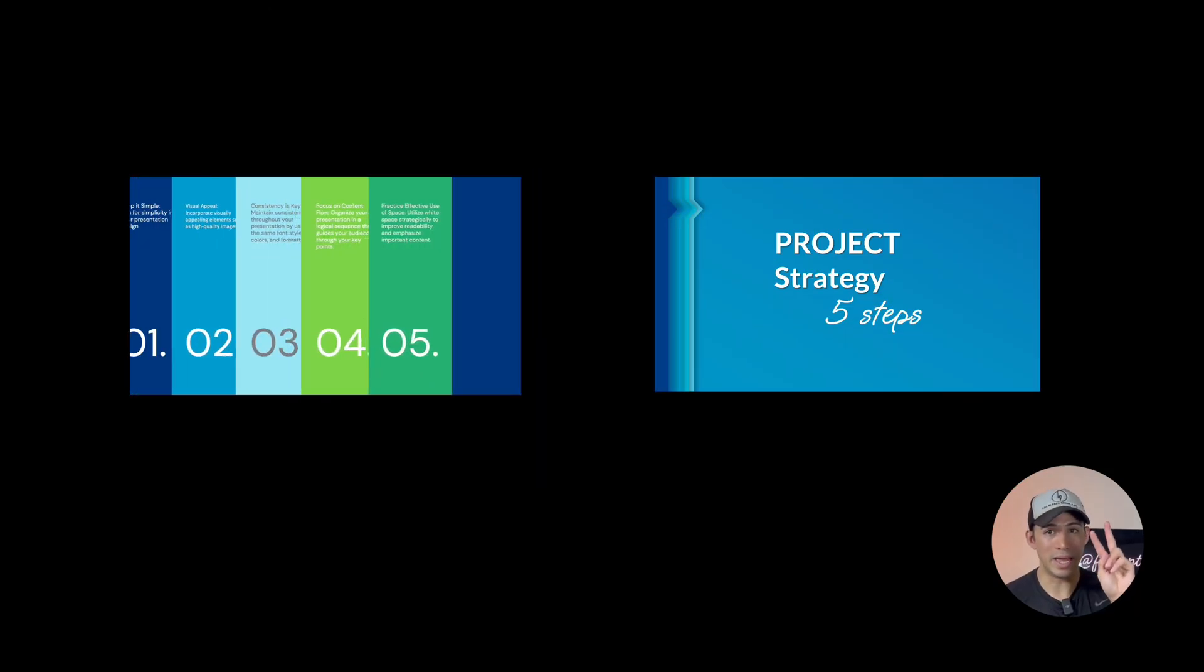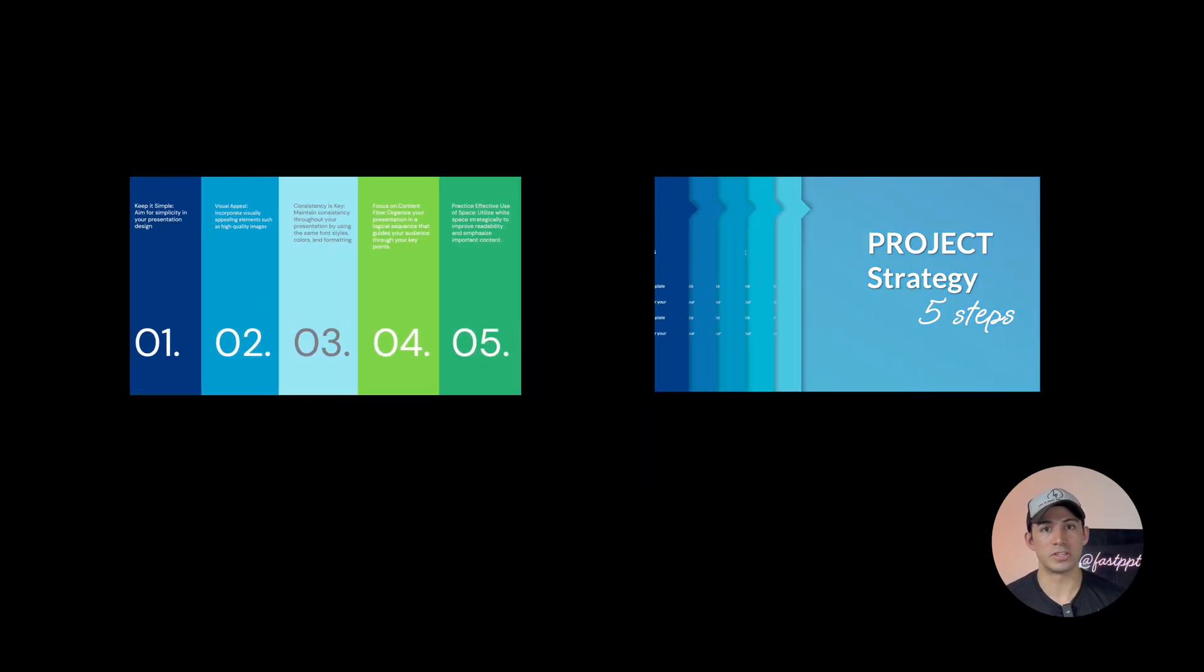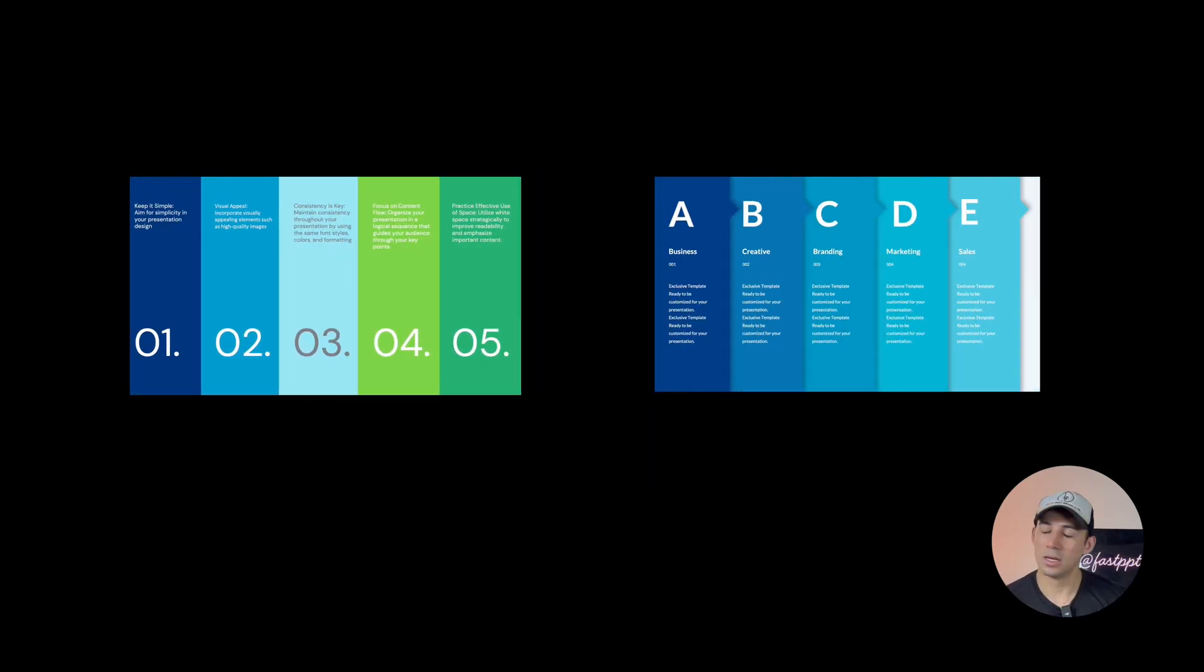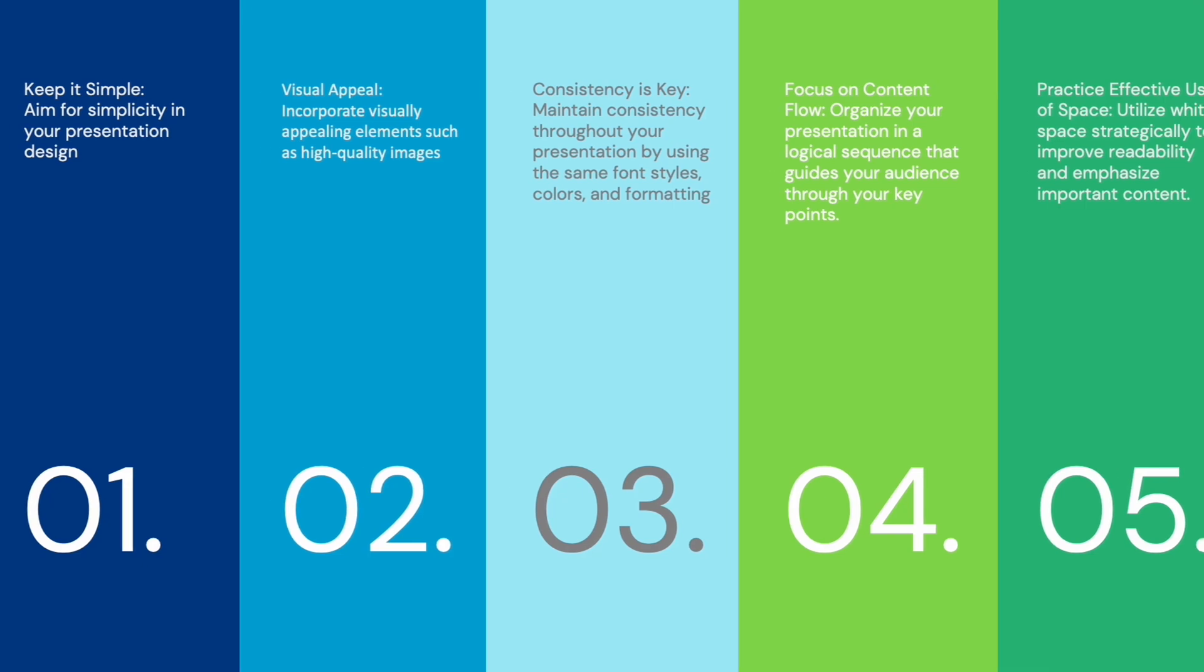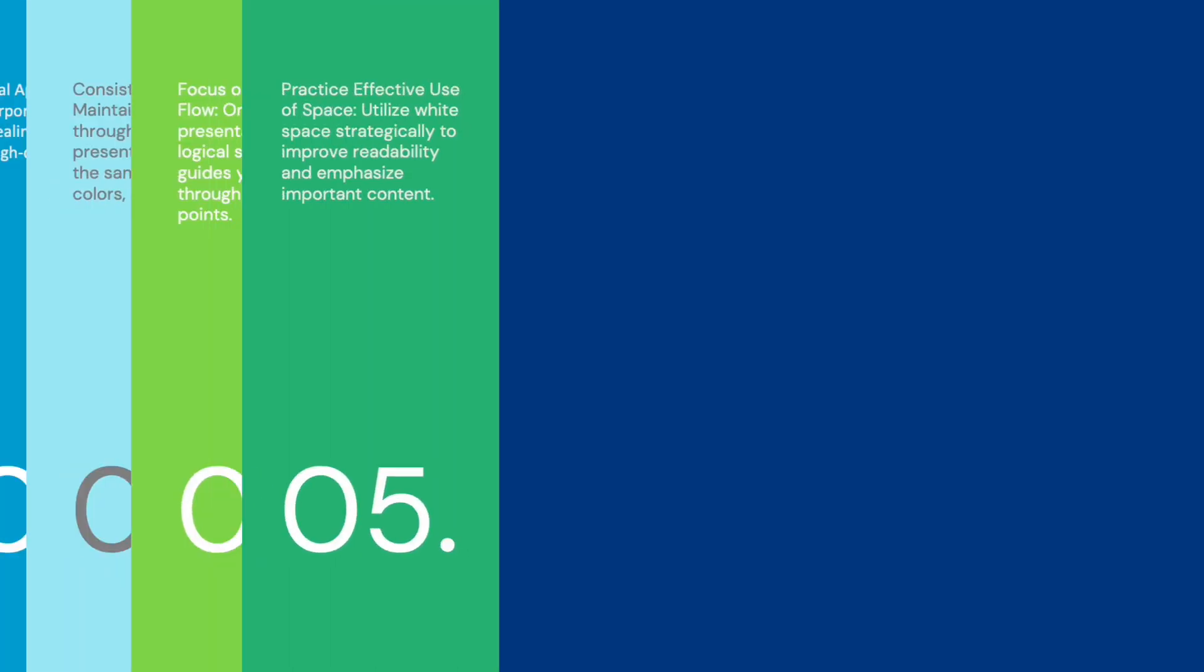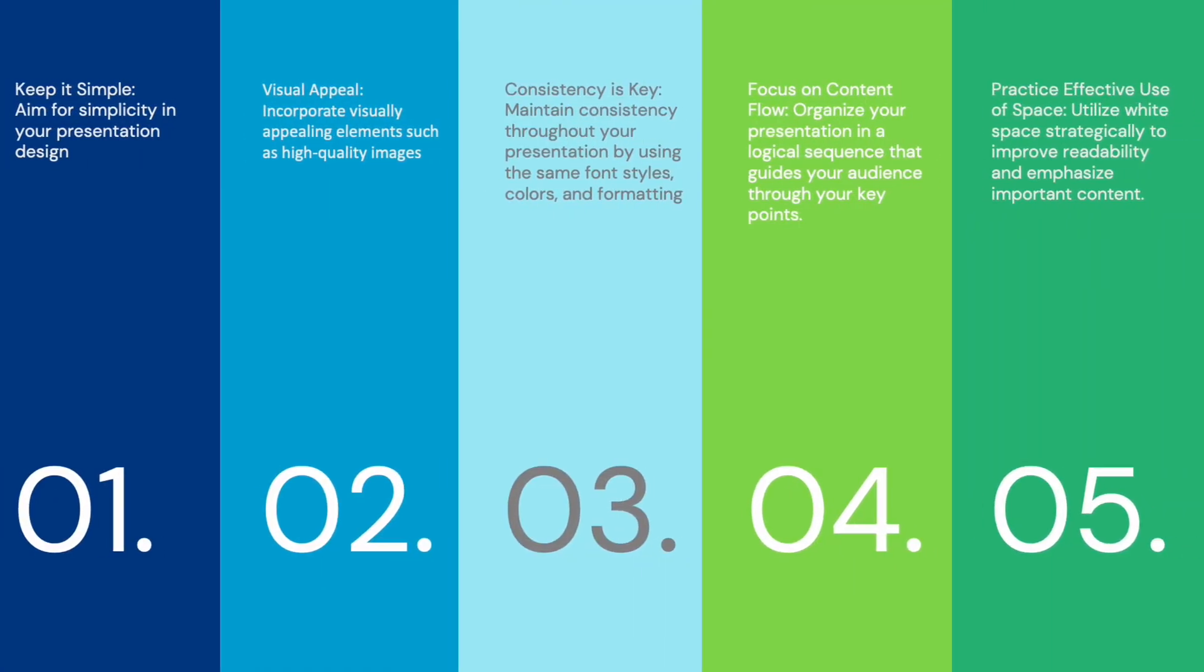So in this video, I'm going to show you two ways to achieve this effect. Let's get right into it and get started with the first method.